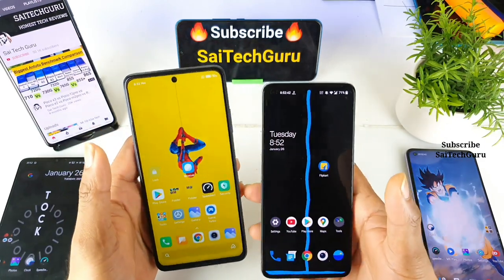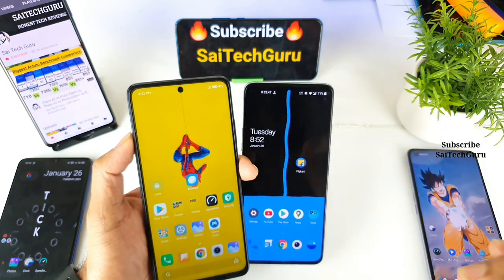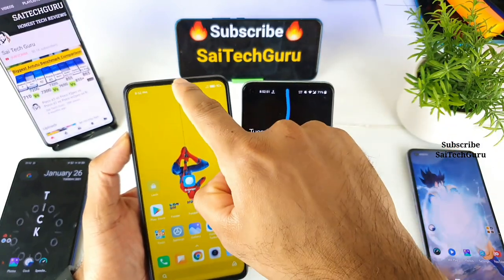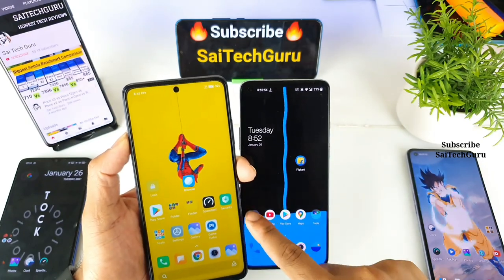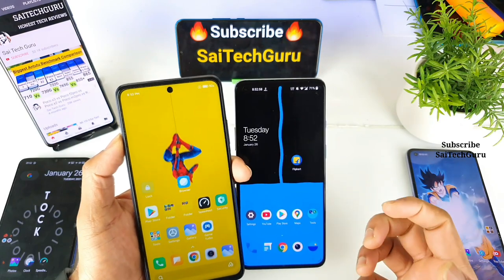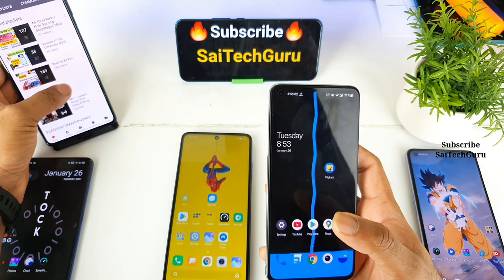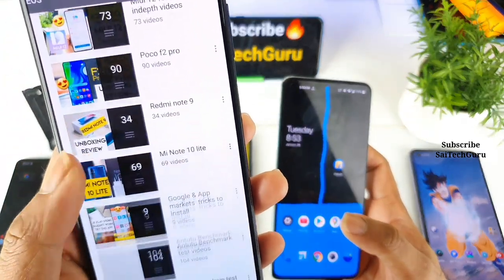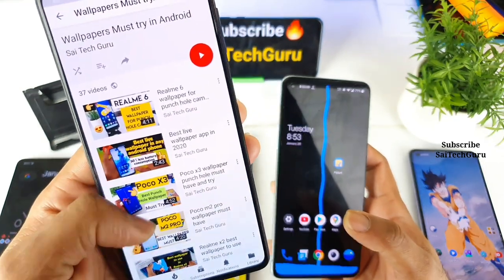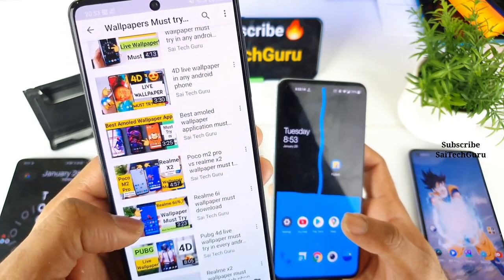Do check the links in the description. In this particular video, I will focus only on one particular application which is useful for punch-hole cameras present in the middle. If you have a phone with a punch-hole on the left or right side, there are separate applications designed for that. Make sure to check the links in the description for the playlist of wallpapers — you can find each and every punch-hole camera wallpaper I've covered on many other smartphones.